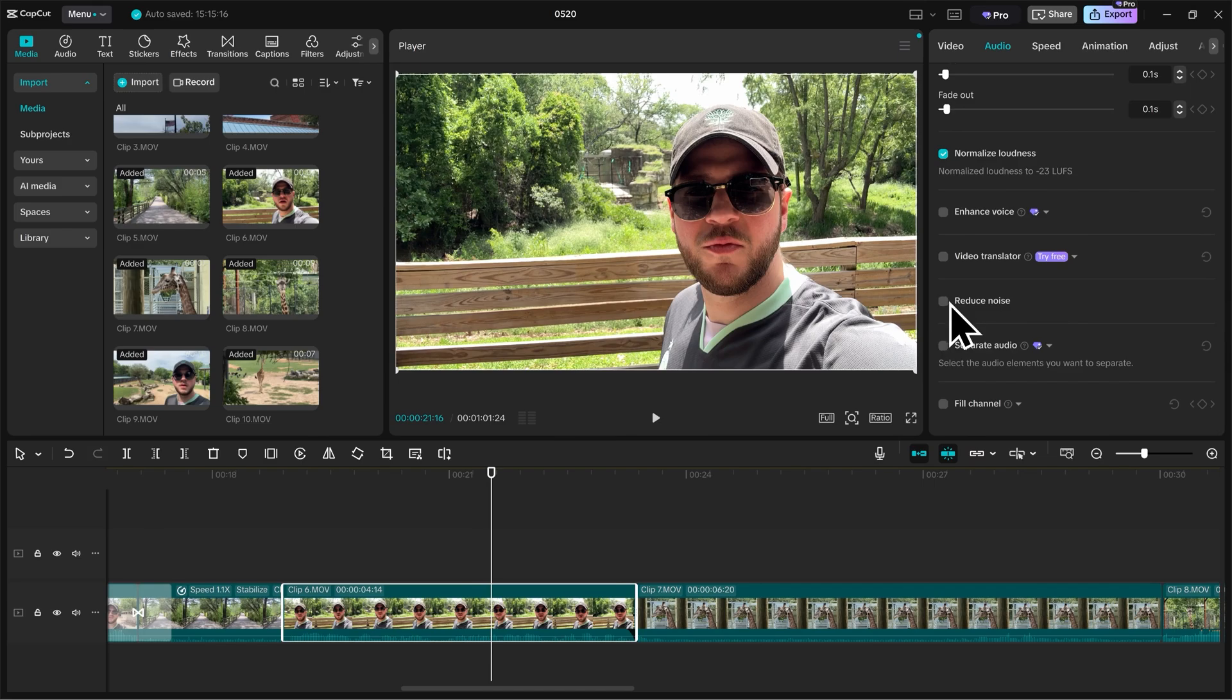I do like using the reduce noise function here, especially for a video like this that has a lot of background noise. I'm walking, so the wind is kind of interfering with my microphone. So I'll click on reduce noise.